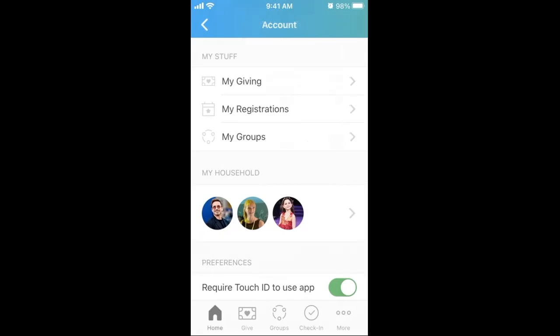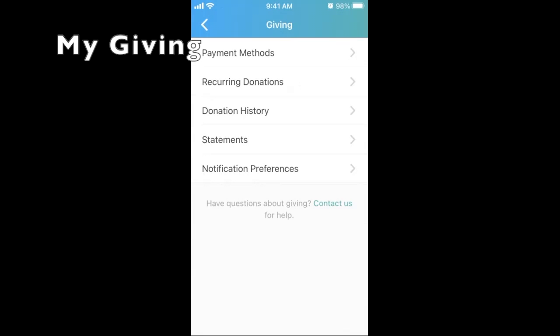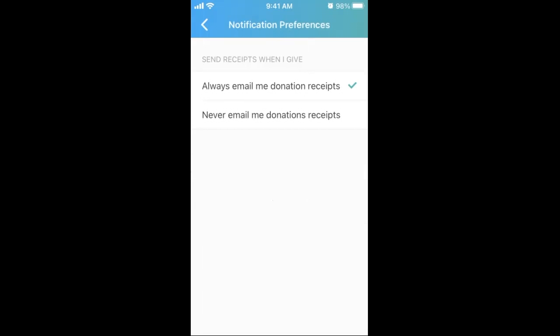Thirdly, from the Account tab under My Stuff, you can manage your giving, your event registrations, and your groups. My Giving includes options to add a bank account or card number. Remember that cards carry fees and direct account drafts keep Trinity's costs low. Another option is to set up recurring donations so that you can plan your giving and never forget a financial gift. Review your donation history, see statements, and manage preferences, like whether or not you always or never want emailed donation receipts.